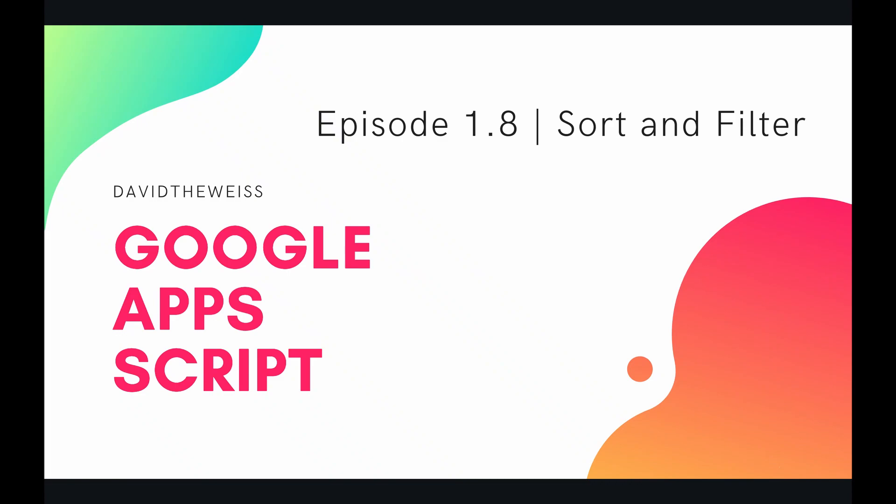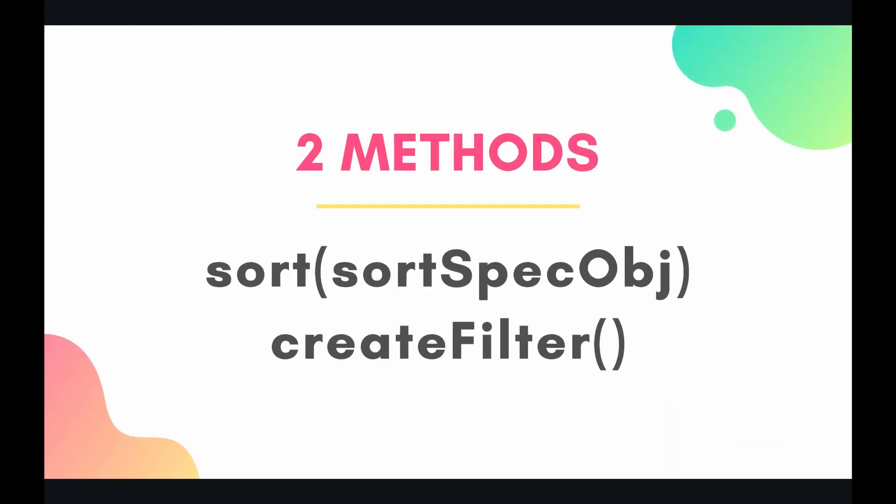Hey coders, welcome to the eighth episode of our spreadsheet service playlist on the Google Apps Script course. In this video we're going to be talking about sorting and filtering a spreadsheet.